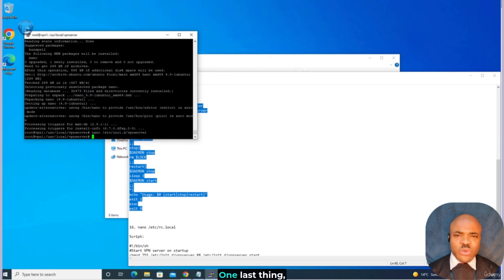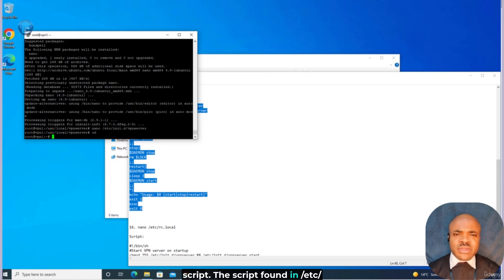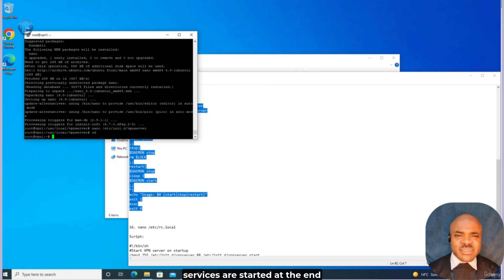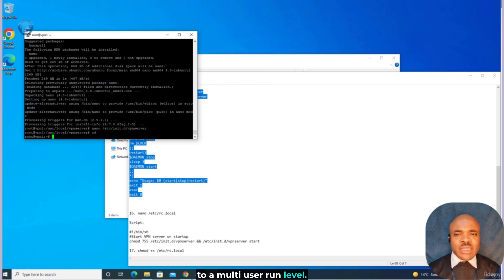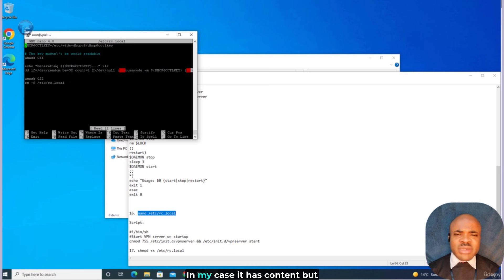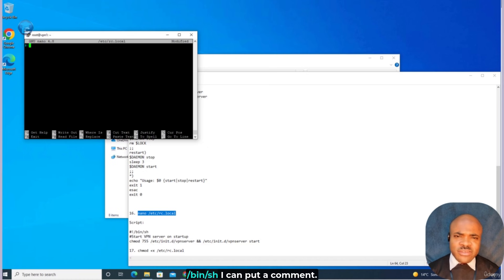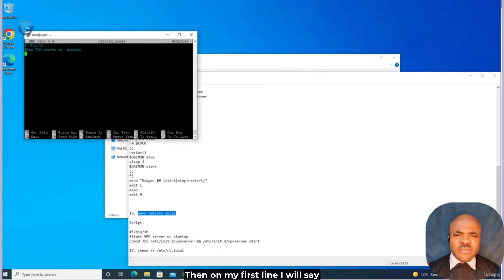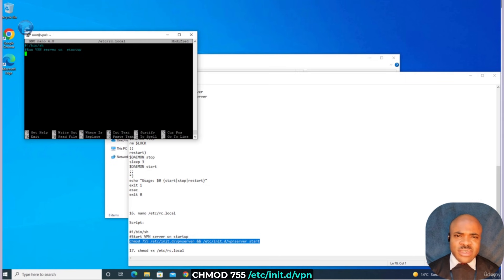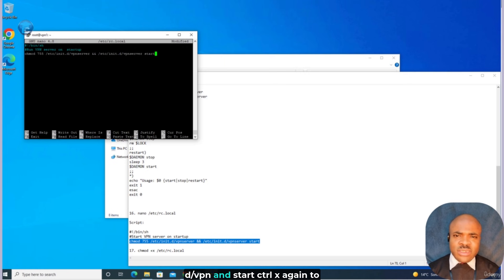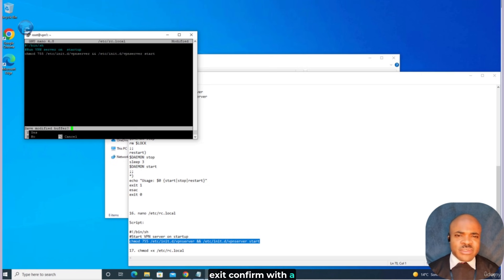We're going to make a startup script that ensures the VPN service is started each time your VPS boots up by editing the rc.local script. The script found in /etc/rc.local is for use by the system administrator — it is traditionally executed after all normal system services are started, at the end of the process of switching to a multi-user run level. We say: nano /etc/rc.local. We'll clear any existing content, add the shebang line #!/bin/sh, add a comment like 'run vpnserver on startup', then add: chmod 755 /etc/init.d/vpnserver && /etc/init.d/vpnserver start. Hit Ctrl+X, confirm with Y, and hit Enter.